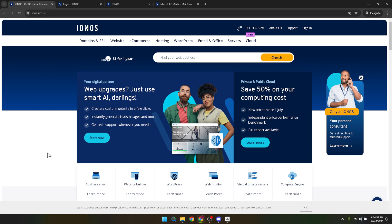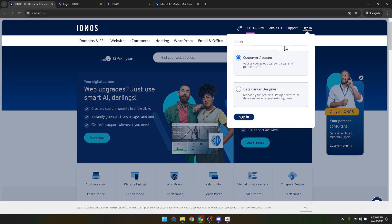Once clicked, you'll be given options on where you'd like to sign in. For the purposes of setting up email services, choose Customer Account and proceed to sign in. This will direct you to where you need to be, ensuring we're on the right path.